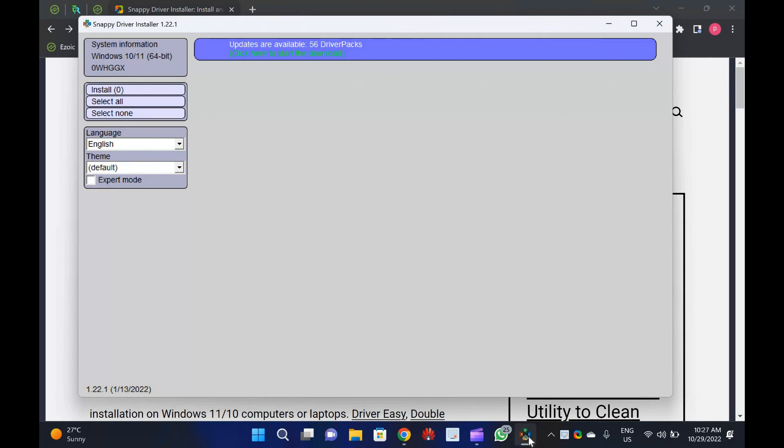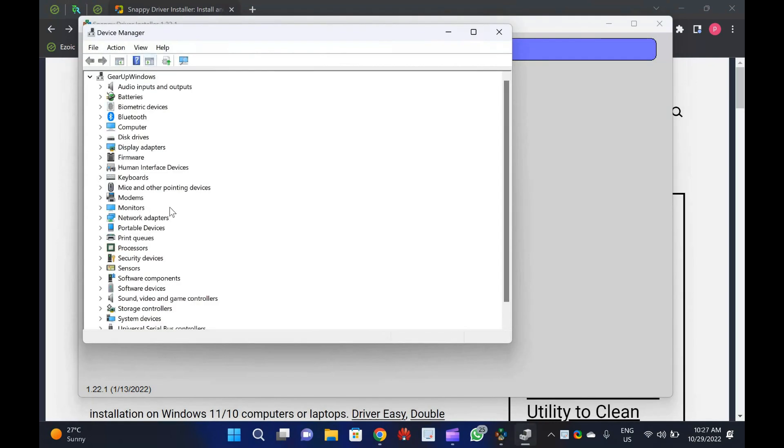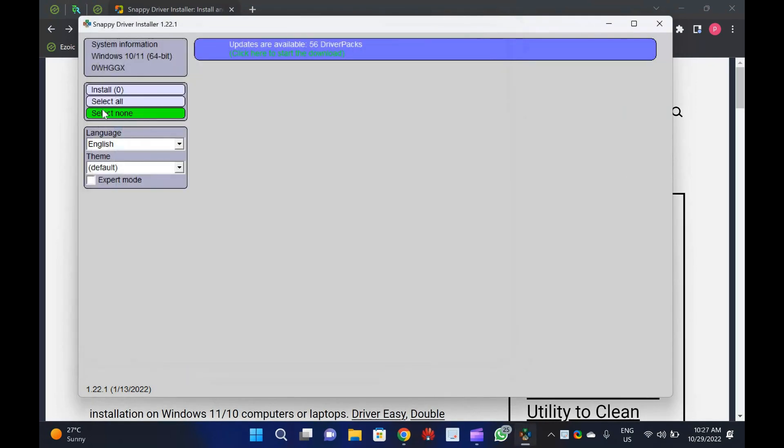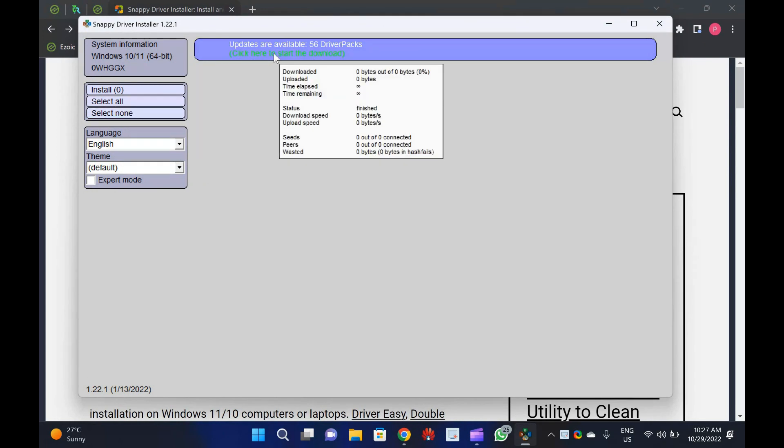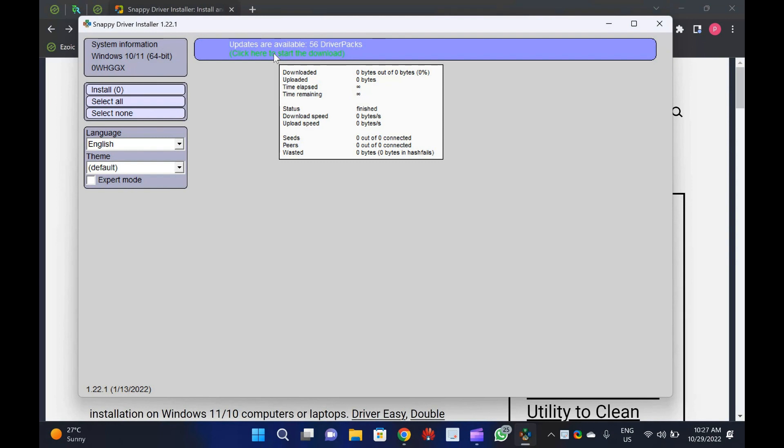A few freeware is available over the internet to automate the driver's installation on Windows 11 and 10 computers or laptops. Driver Easy, Double Driver, and Driver Backup Freeware are good examples that work well on Windows 11, 10 computers.